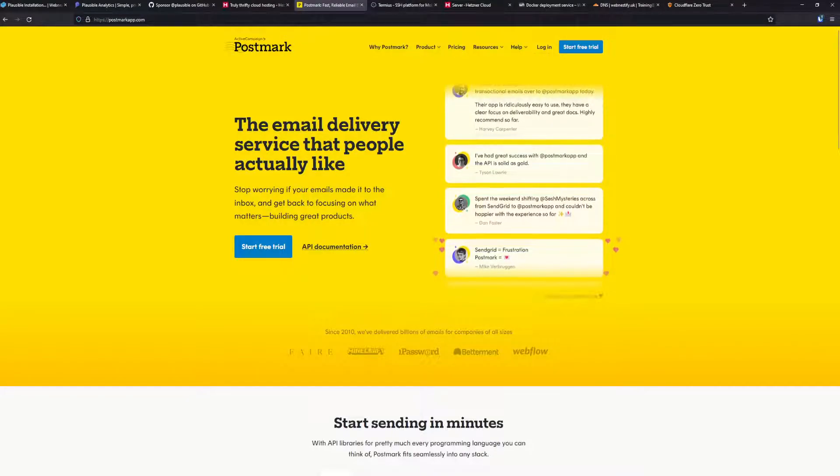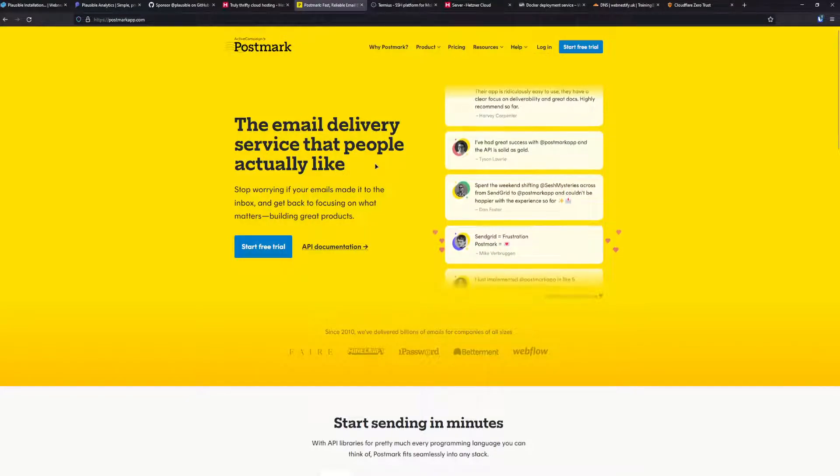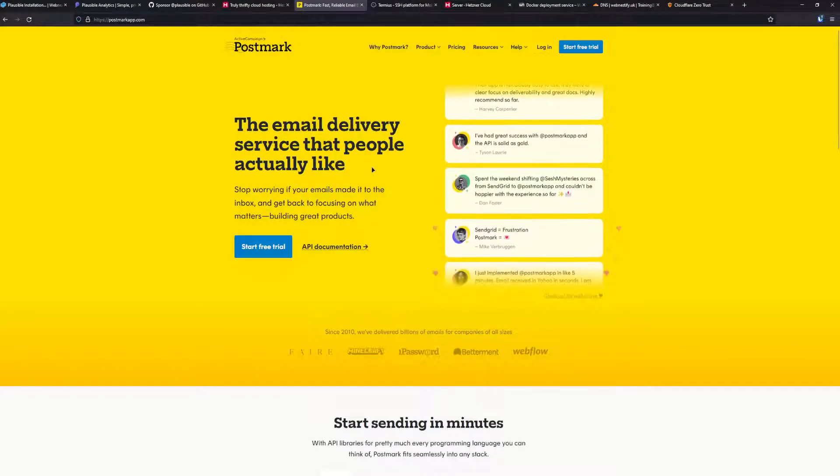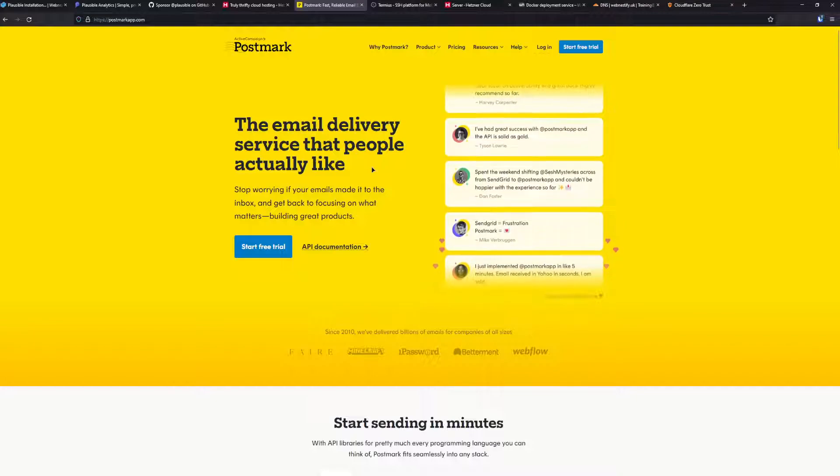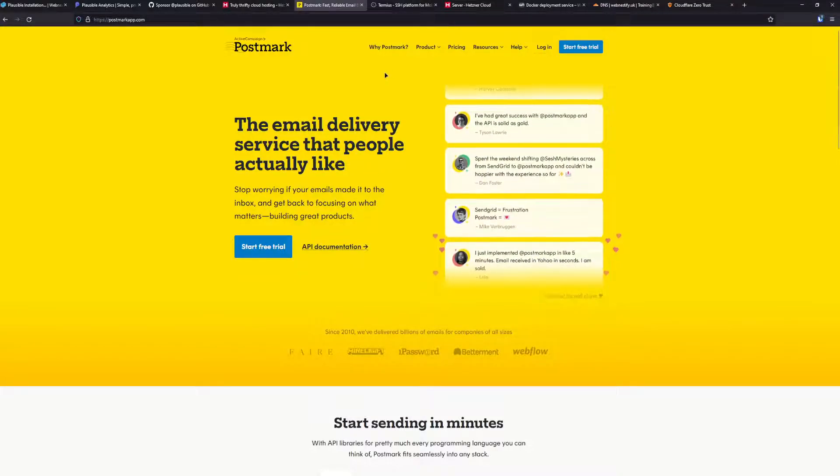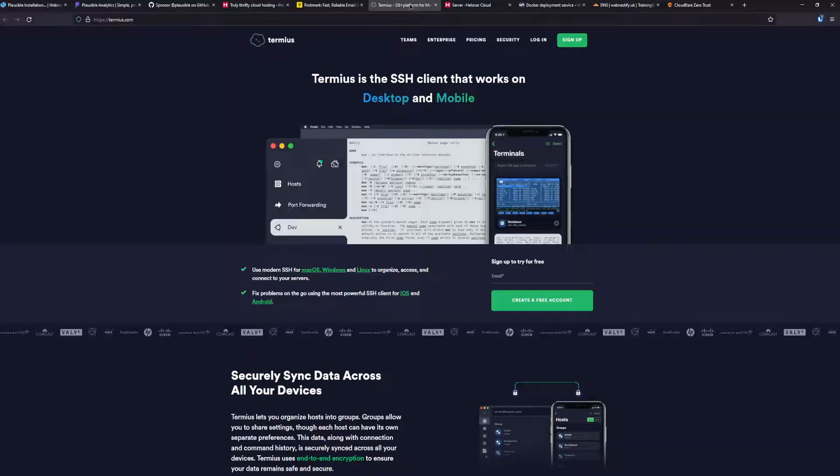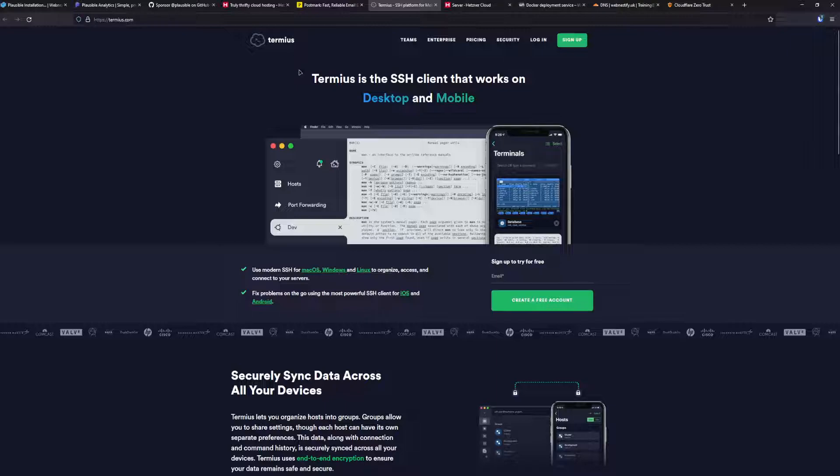You can use any other SMTP service like SendGrid, Amazon SES, or others that you're using, but I think Postmark is the best SMTP service provider. Also, to edit the config file, I highly recommend using a terminal manager. It is paid, but for the features that you'll get, it's really worth it.